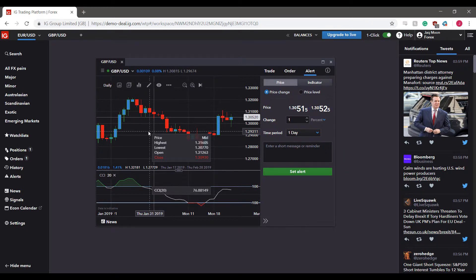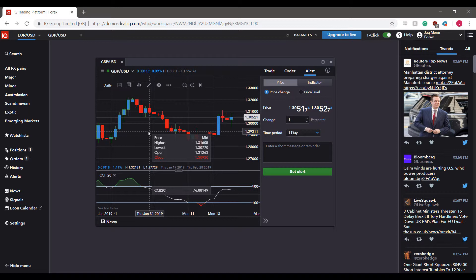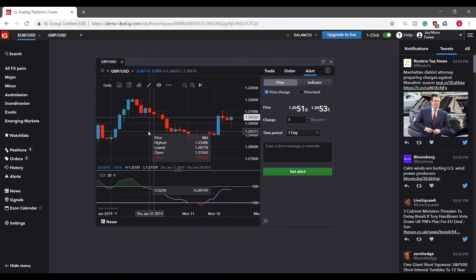And remember, if you'd like to try out this platform, feel free to follow that link down in the description below which will bring you to the demo signup page for the IG trading platform. Thanks for watching.